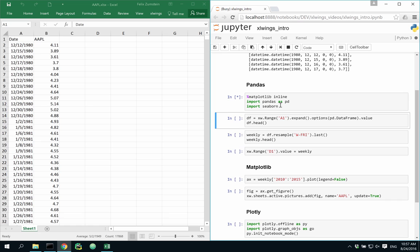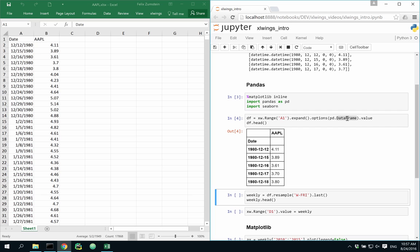After the imports, I can execute the following code, which makes use of the expand method here to automatically get the dimensions of my data, and the options method, which allows me to tell Excel Wings to deliver me the data directly as pandas data frame. As you can see, it automatically gets the index and header right.